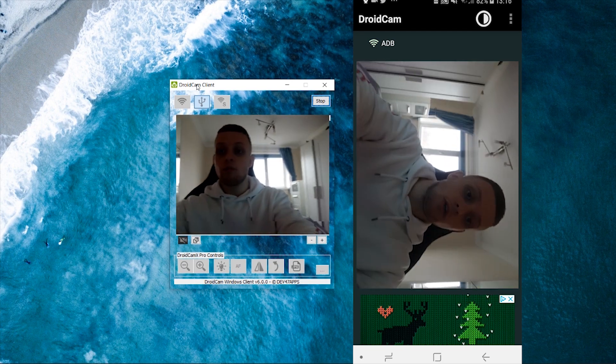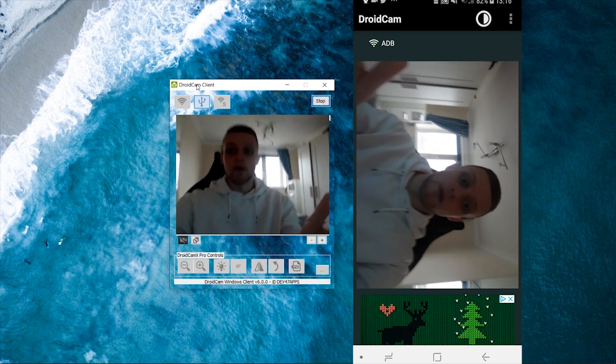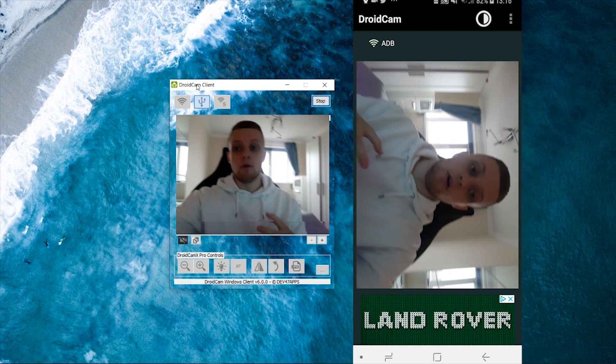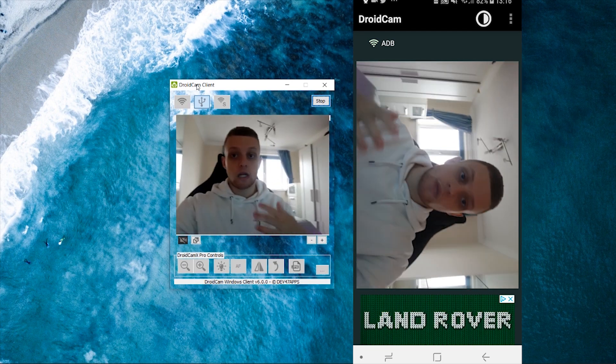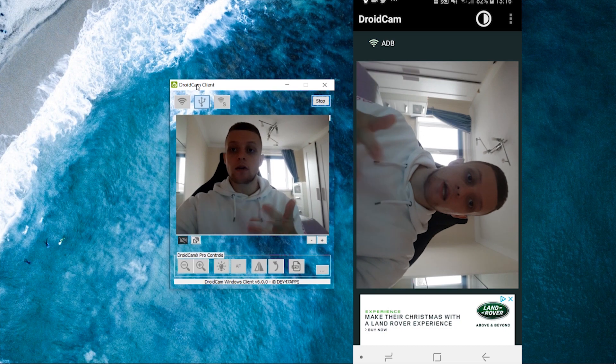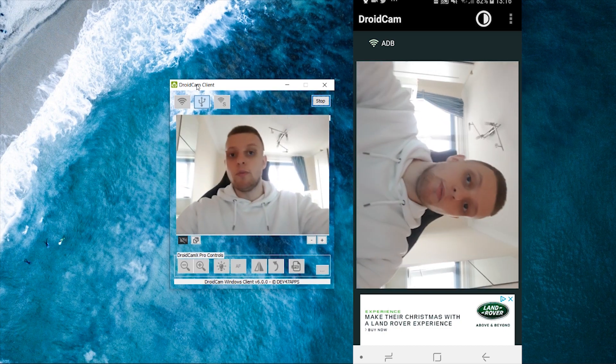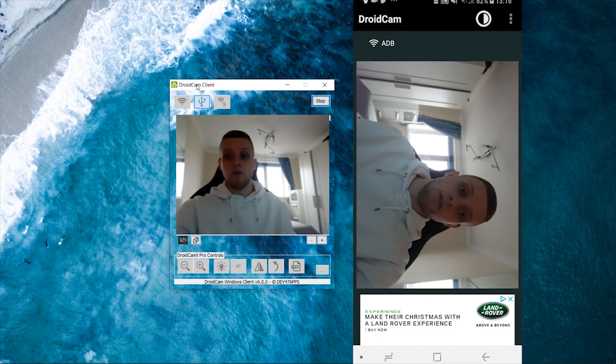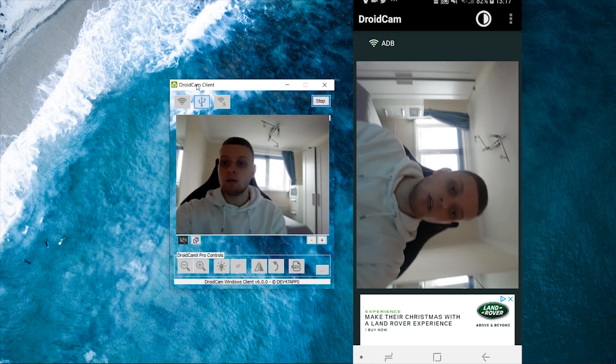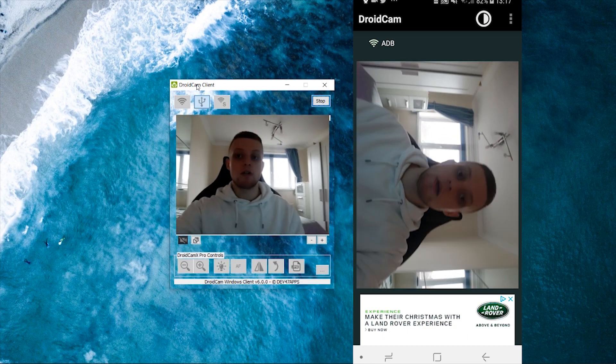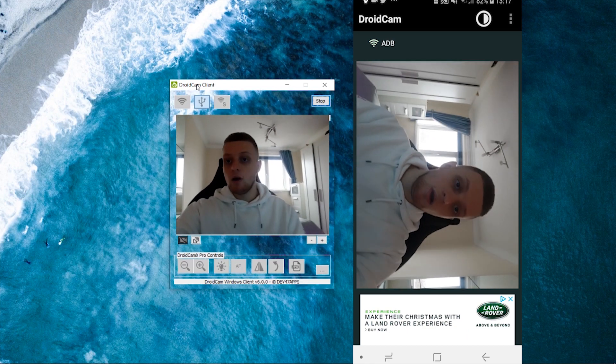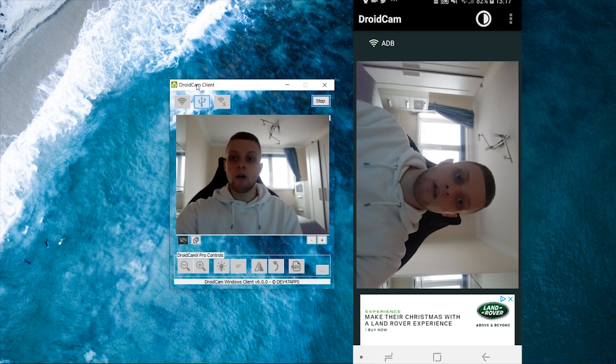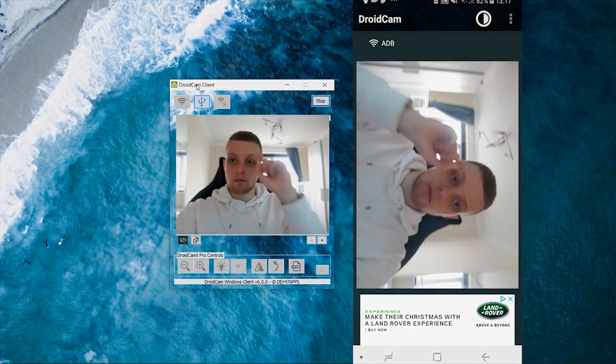You just need to plug in your USB and then click start. And it's going to broadcast your phone camera to your computer, which you can then use. I hope that video helped you out. If it did, make sure you leave a like, make sure you subscribe and I'll see you all in the next video. Cheers guys.